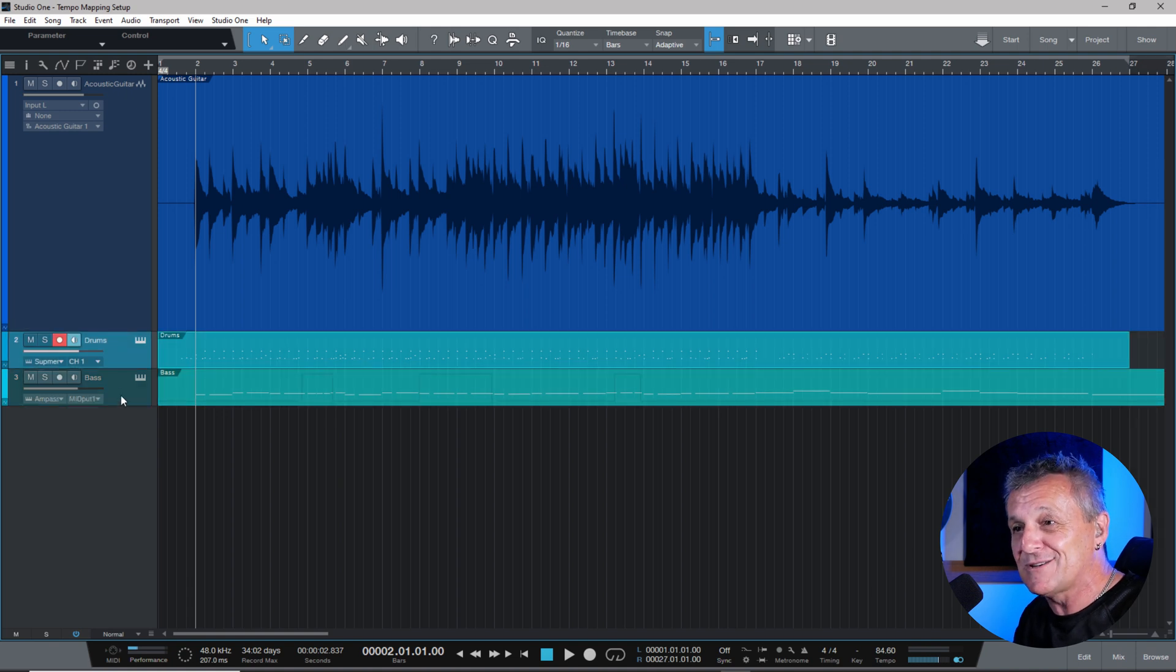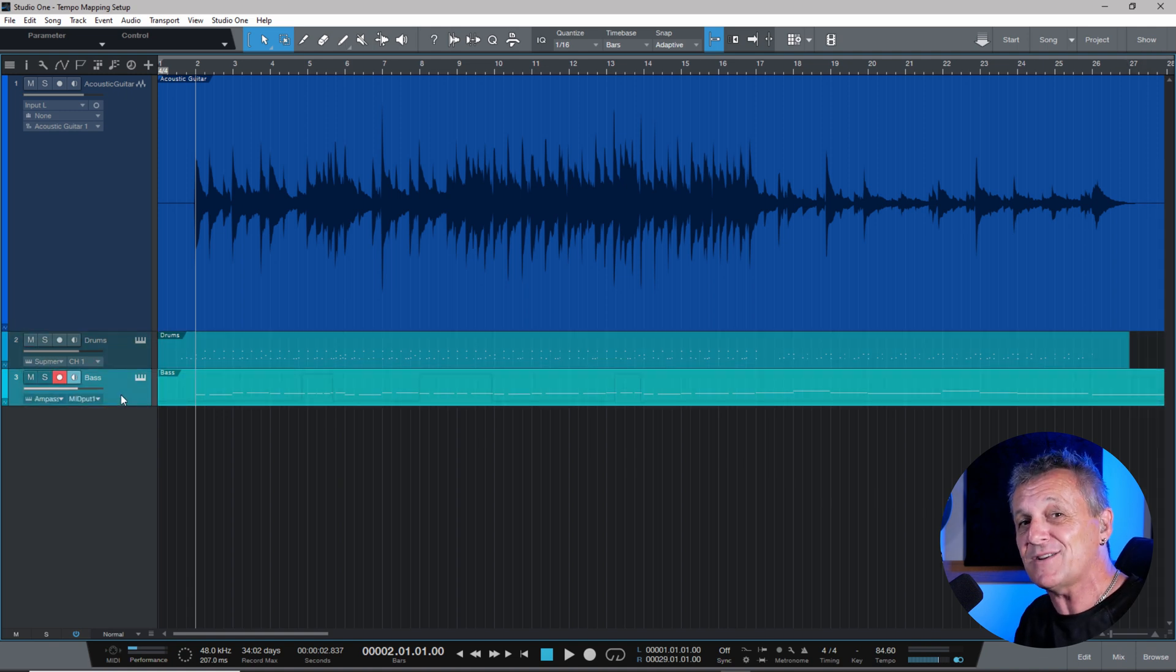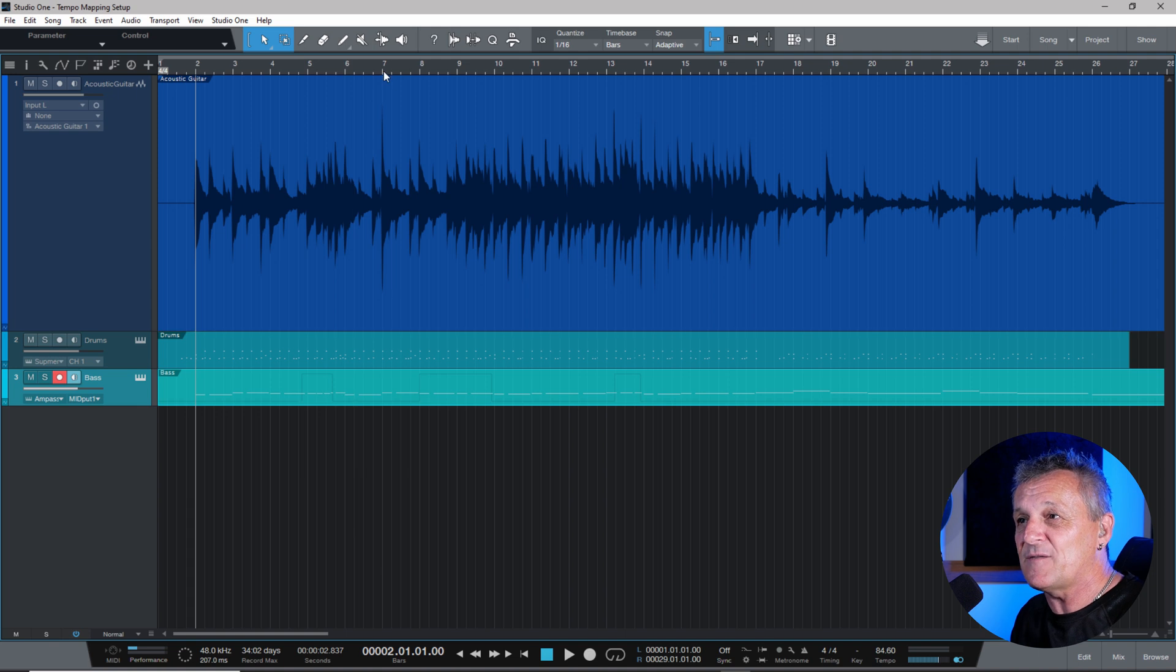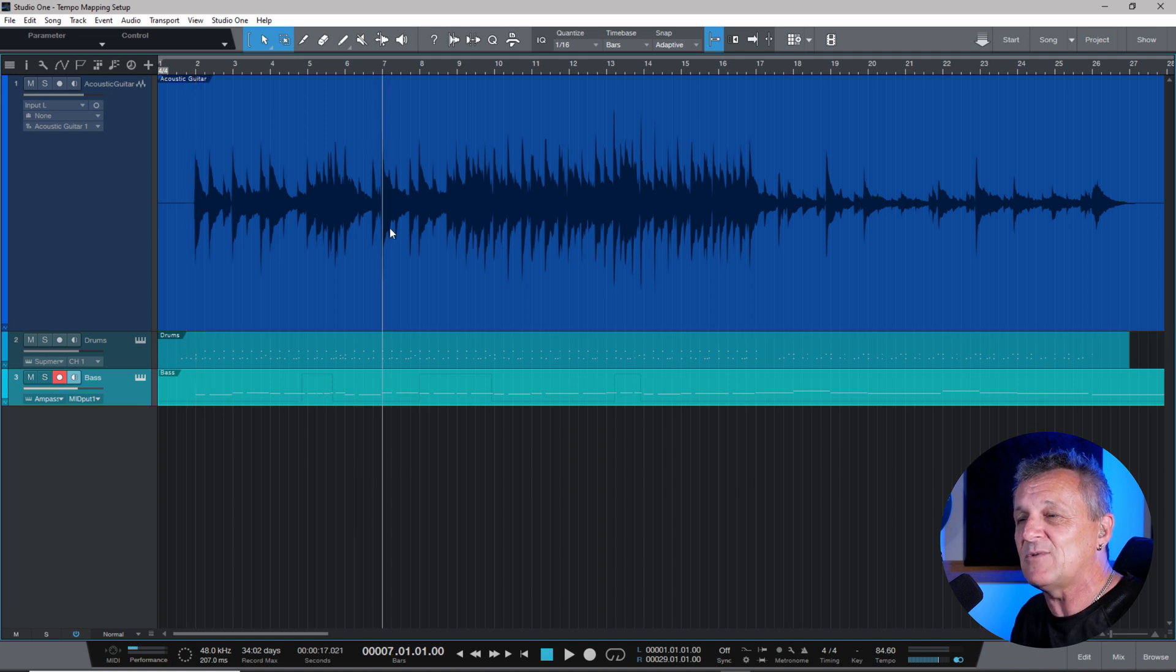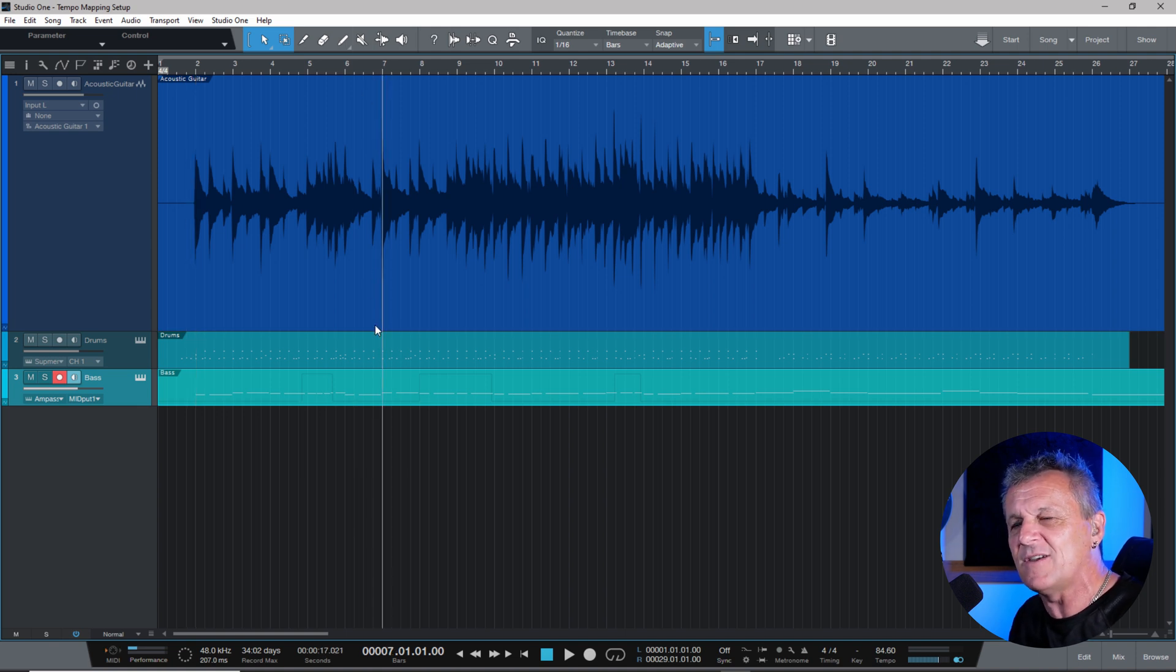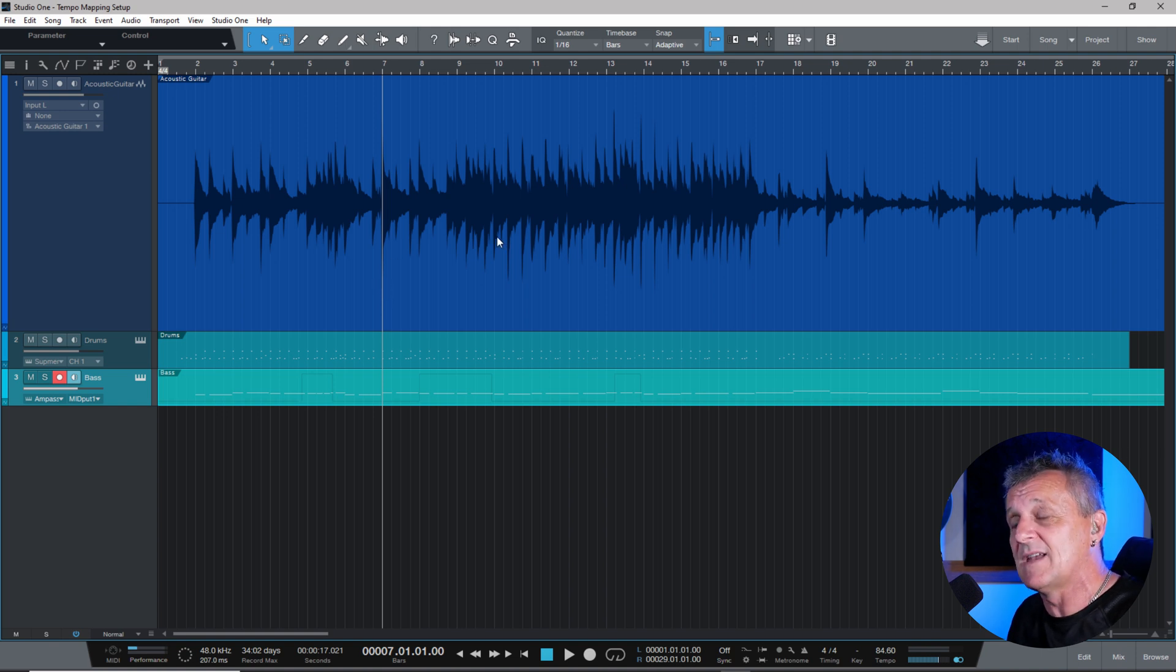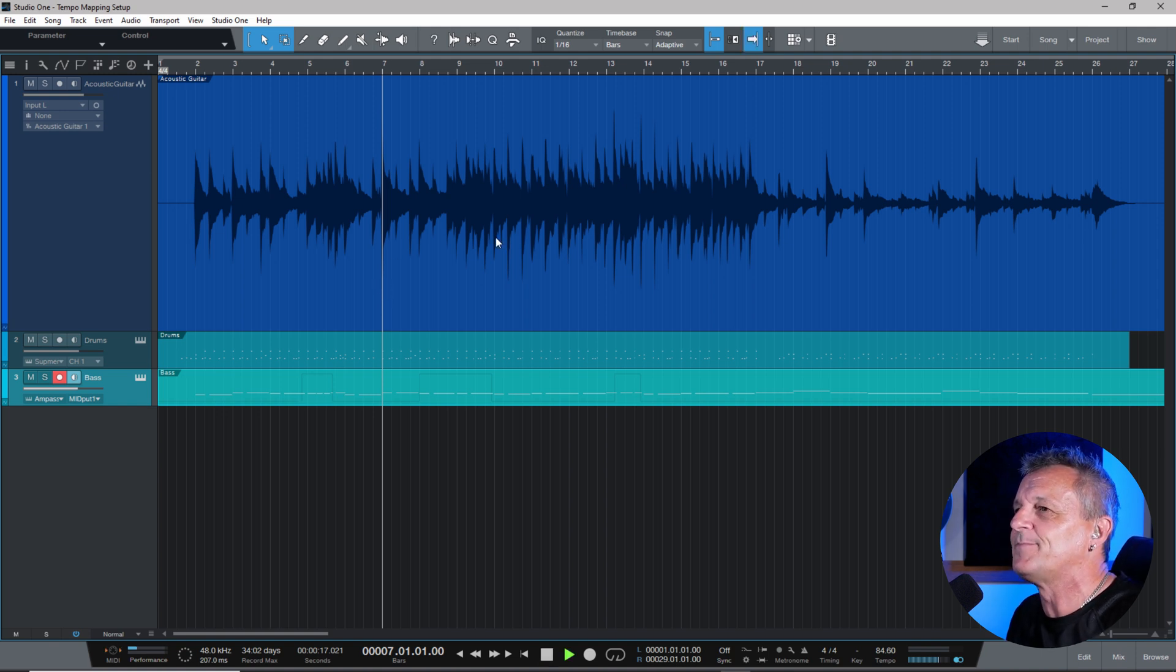So let's have a listen. I've already added in some drums and bass here. They've been quantized to the click, so naturally they're going to go out of time. Let's have a listen from around about this section here, which is towards the end of the verse, where they're going to be in time, but as it goes into the chorus, they'll go slightly out.